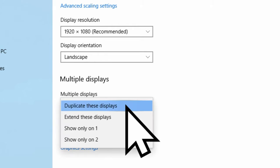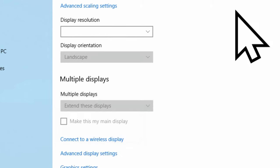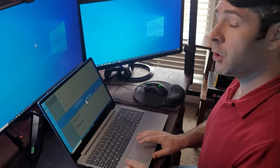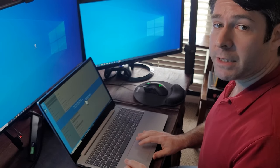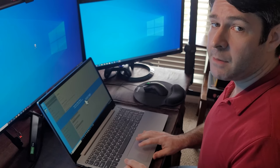If we open this up, you'll see that you have the option to extend these displays or you can show only on one or only on two. We're going to choose extend these displays. It'll ask you if you want to keep these changes. We'll select keep changes.